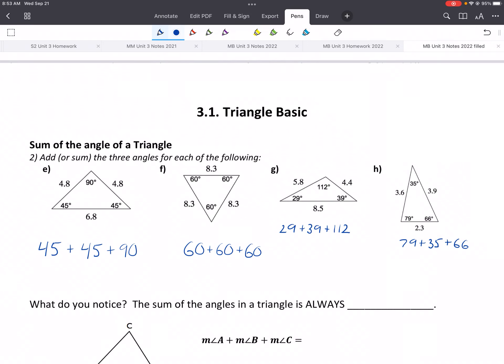Hey everybody, this is 3.1 Triangle Basics. So this unit is all about triangles. Today we're going to be talking about just single triangles — what do we know about triangles and how to solve for some sides or angles.